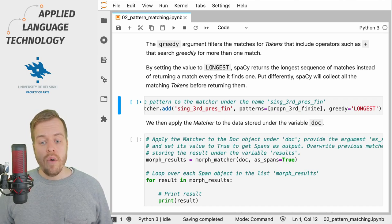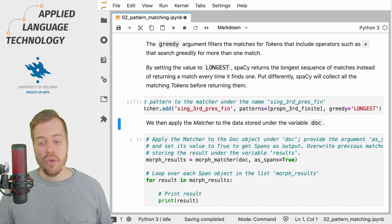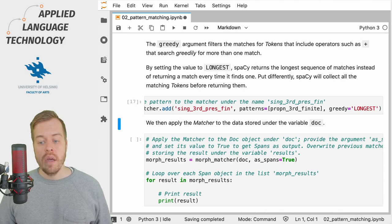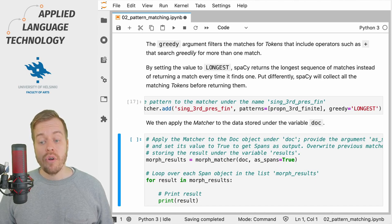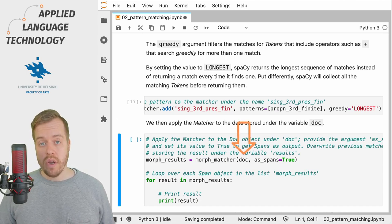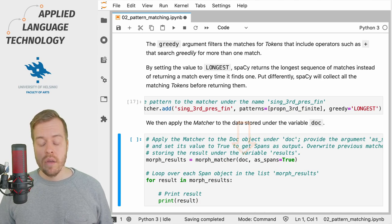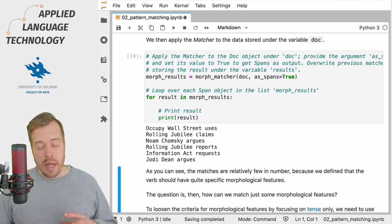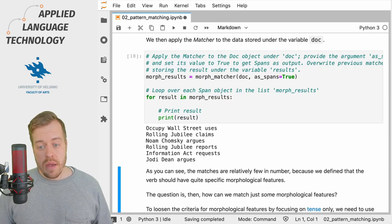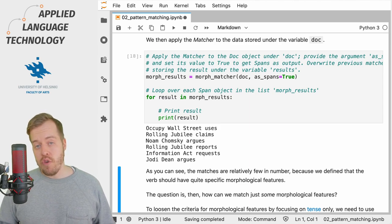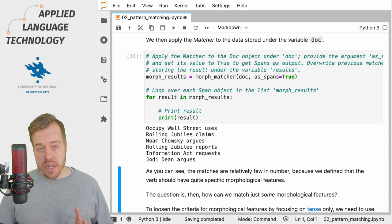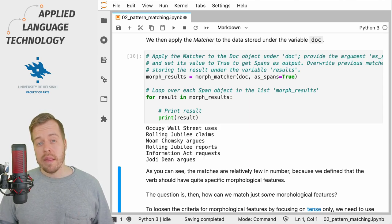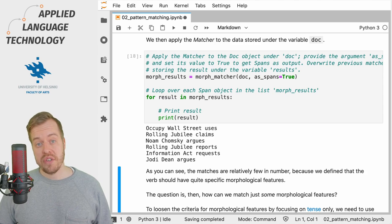So what we're going to do now is add the pattern to the matcher and then match the doc object that we've already stored under the variable doc, and then loop over the results. As you can see, we only get a few matches because the criteria that we defined were quite strict.